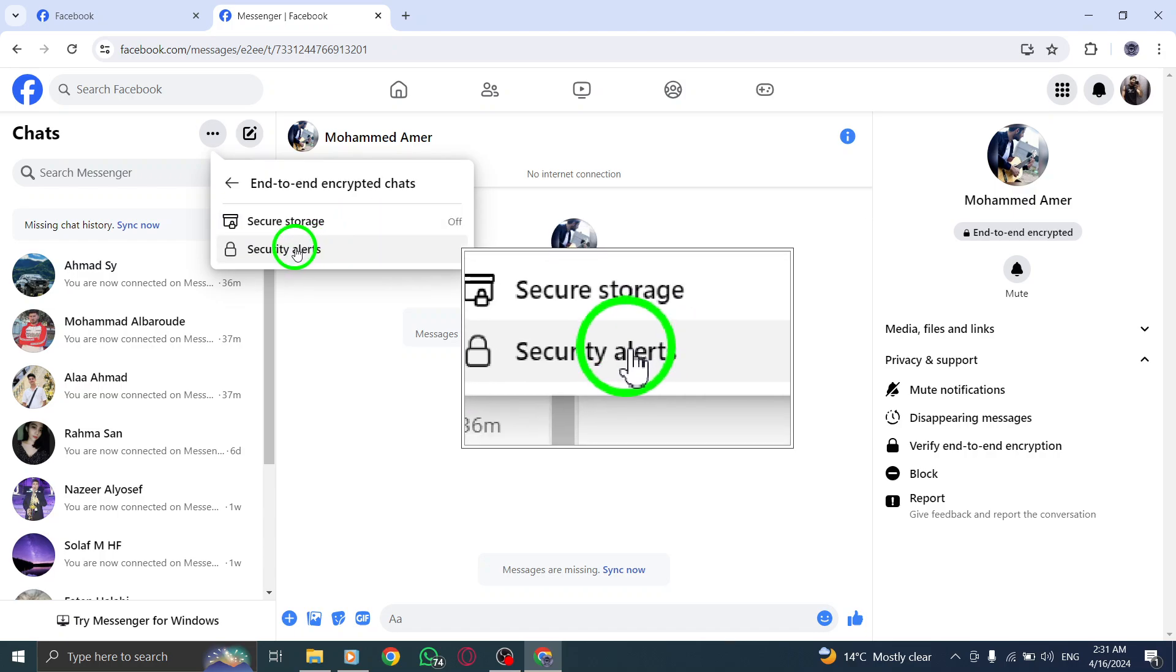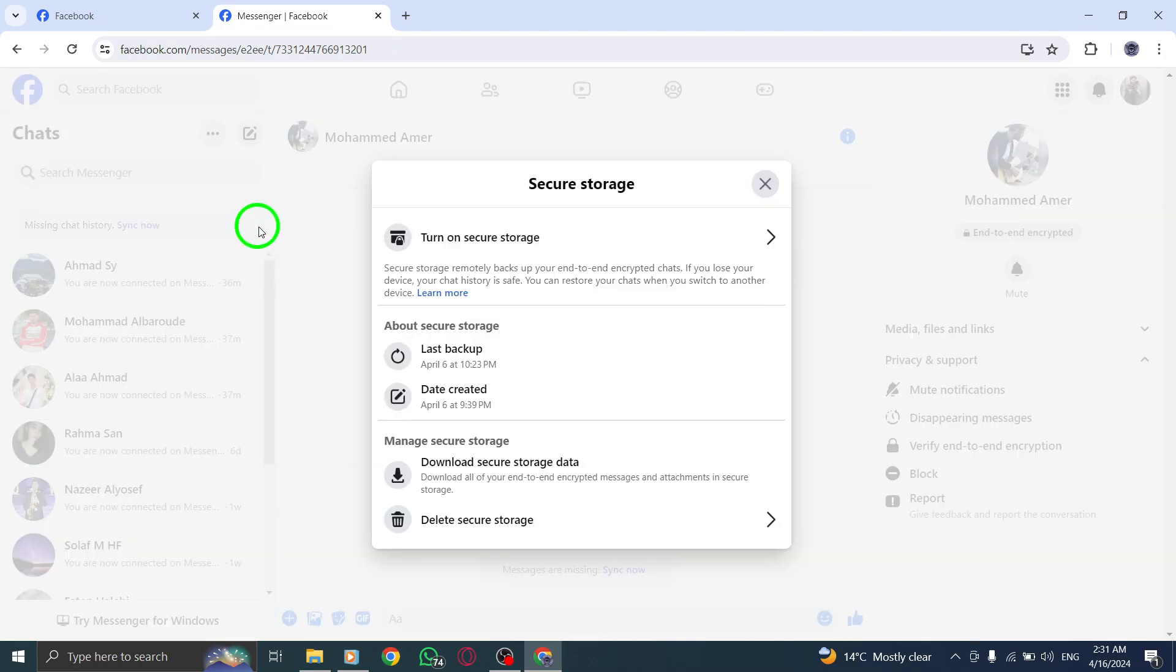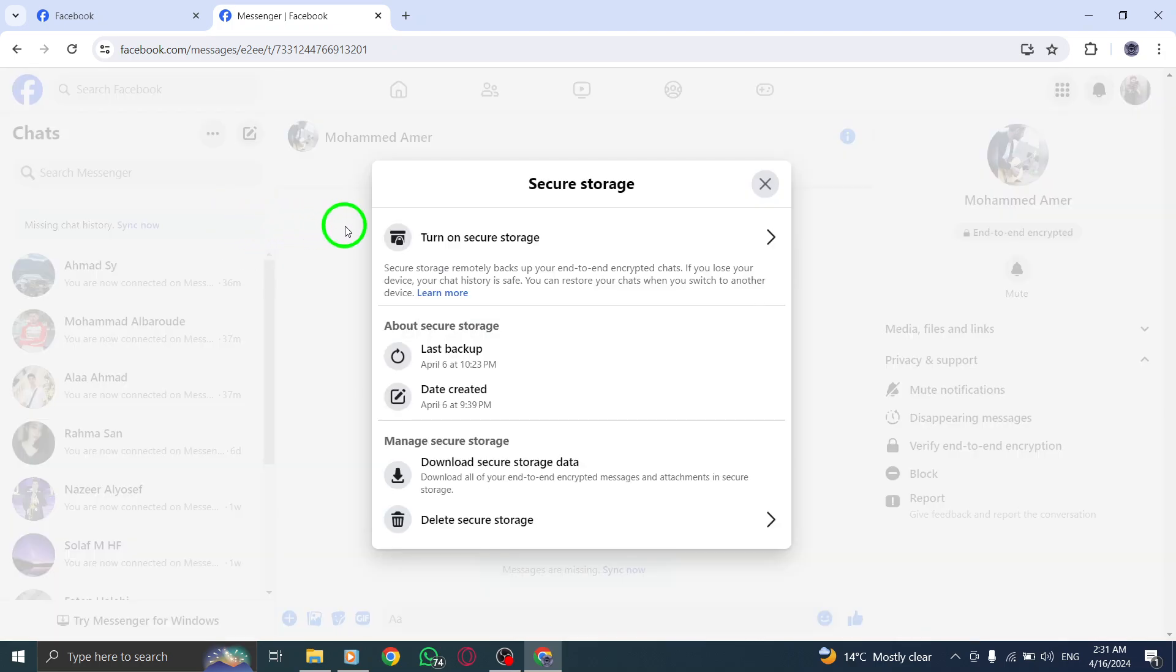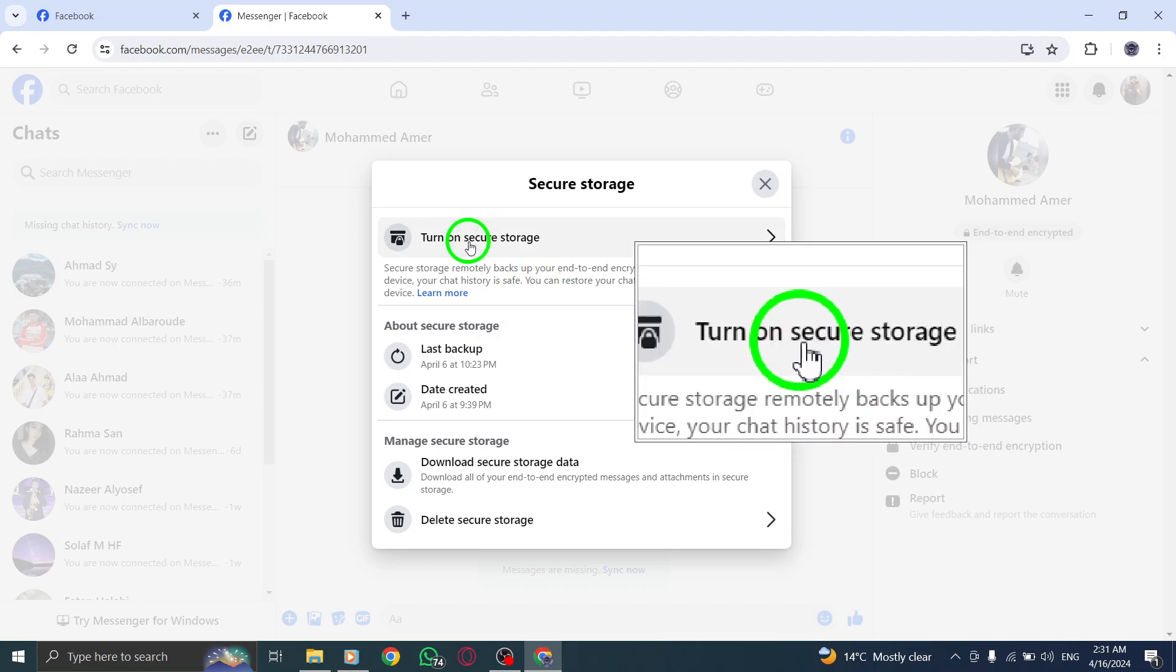Navigate to Secure Storage and click on it to access the settings related to your encryption key storage. To reset your PIN, click on Reset PIN and proceed to type your new PIN for encryption key access.